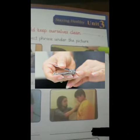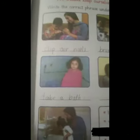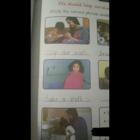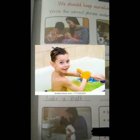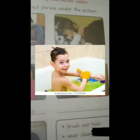Humay word bank se correct phrase leke idhar picture ke under write karna hai — clip our nails. Like this. Look at the second picture — brush hair. Take a bath — we should also take a bath daily.